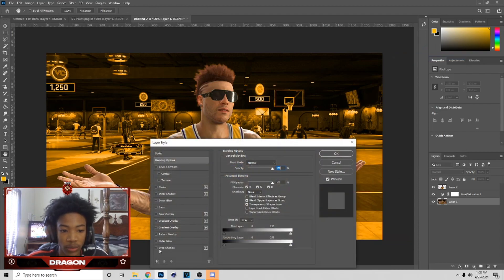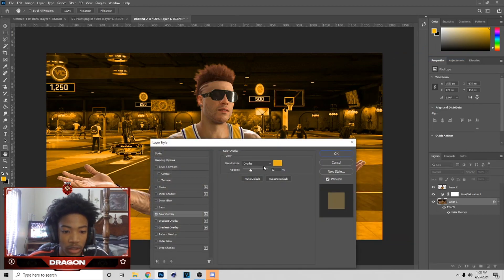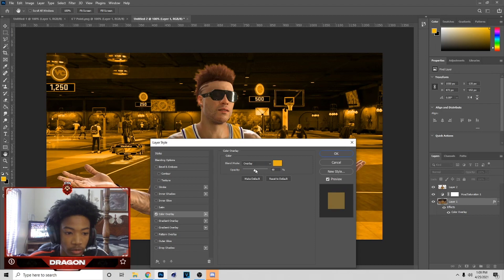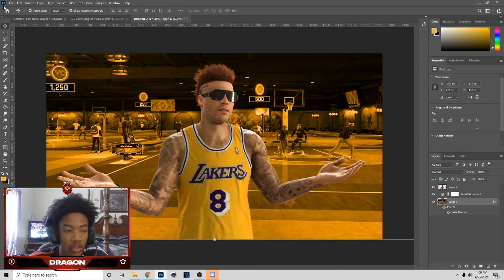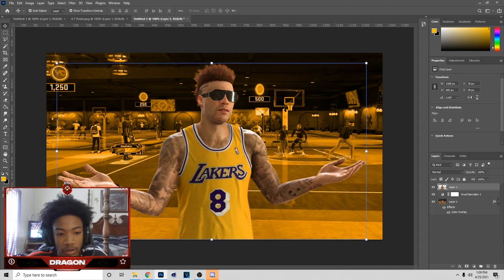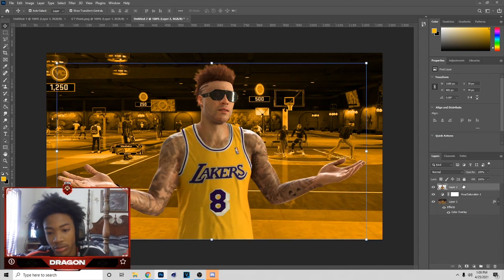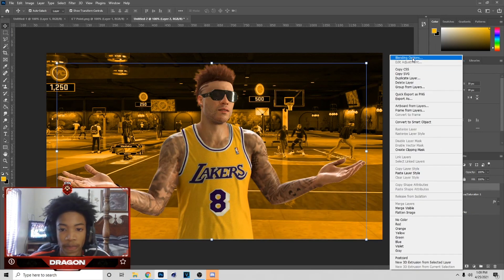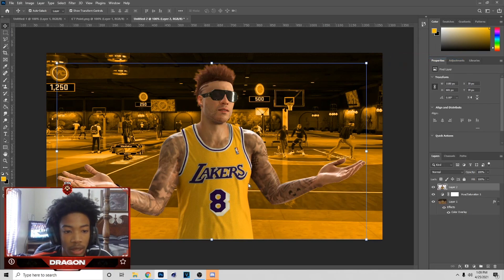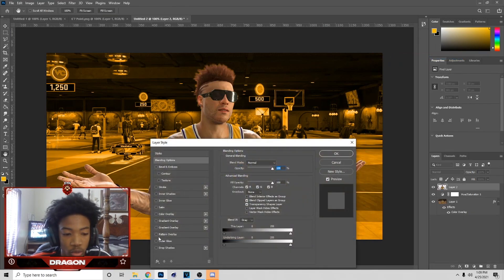Now load the Blend Options on the background image, then go to Color Overlay and pick the color. I don't do this on all my thumbnails, but I just started doing it and it looks kind of good, so I'm going to keep doing it. Then go to Blending Options on the actual player.